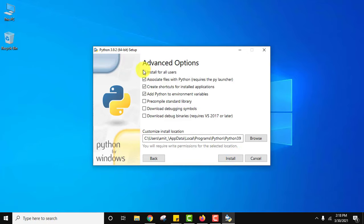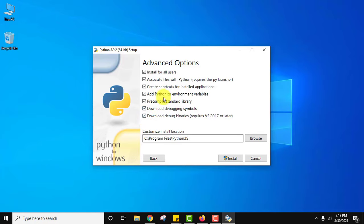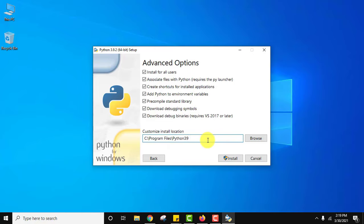Here, yes we want for all users. Everything looks fine. It will also add Python to environment variables, so there is no need to externally add it. Python 3.9 will get installed under Program Files with a new folder. If you want to change the location you can click on browse, but I will click as it is and click on install.